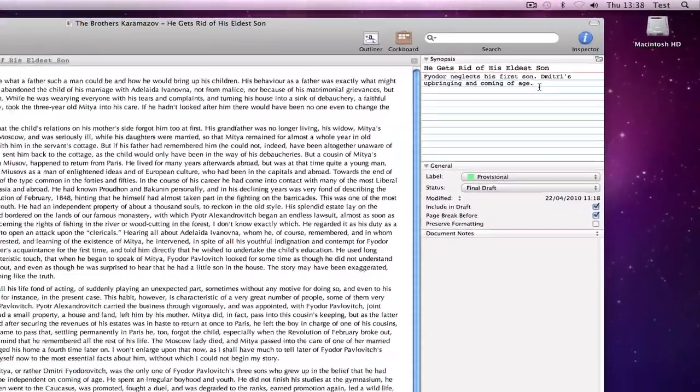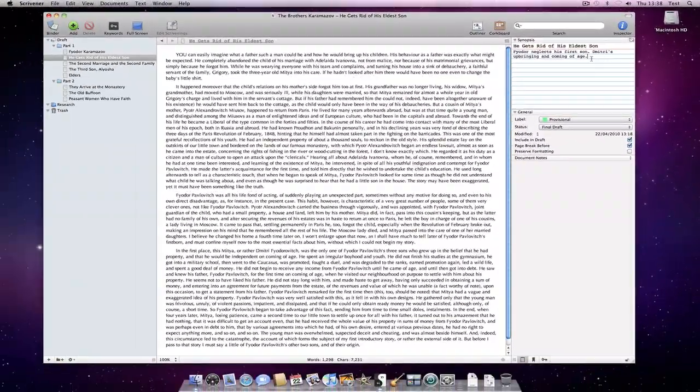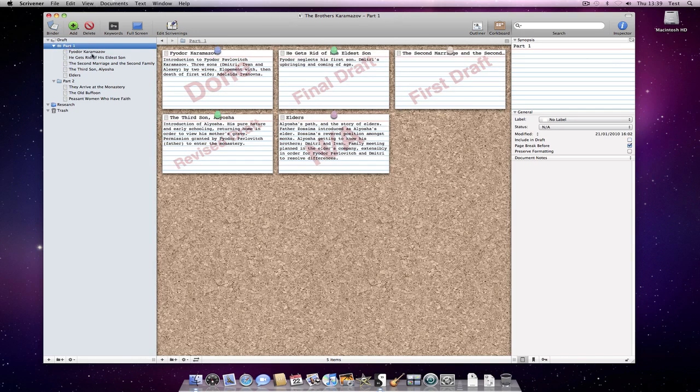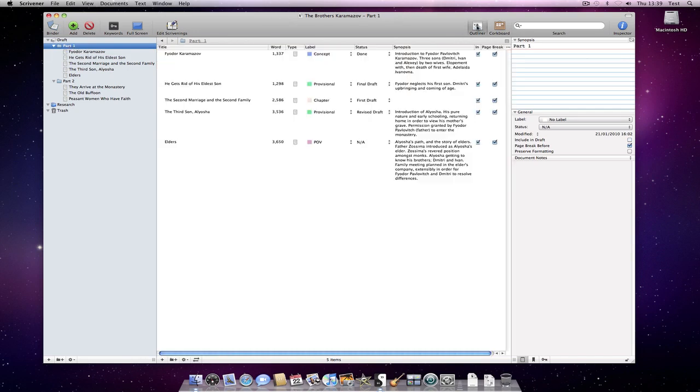But the synopsis becomes really powerful when we are outlining in the corkboard or outliner, because in those modes we can see the synopsis of multiple documents at once, and thus get an overview of how everything is fitting together.